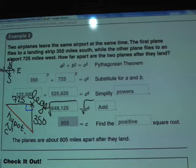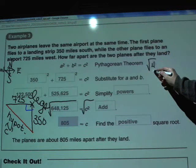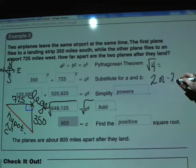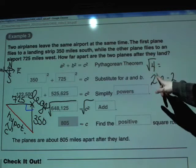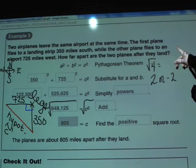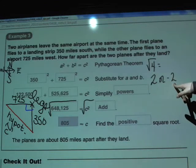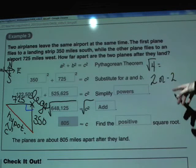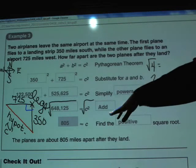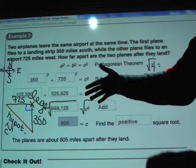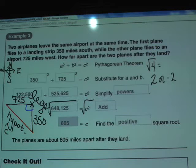One thing to note: when taking a square root there are technically two answers. For example, the square root of 4 gives 2 and negative 2, because both squared equal 4. But here we only use the positive square root. A negative answer wouldn't make sense — the question asks for a distance, and planes can't be a negative distance apart. Distance is always a positive number, so negative 805 is simply not a valid answer here.